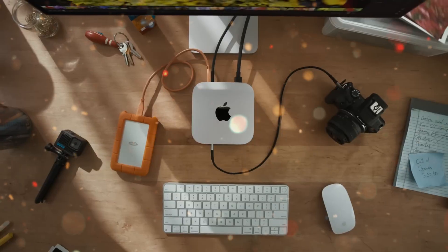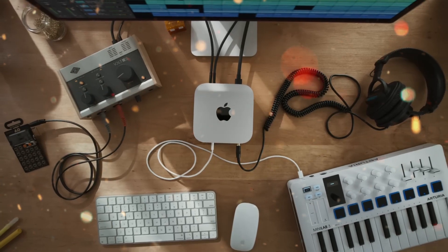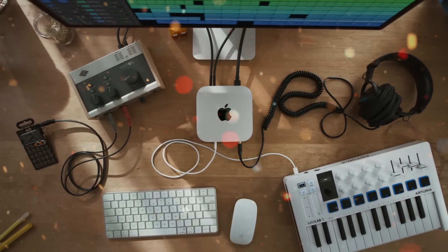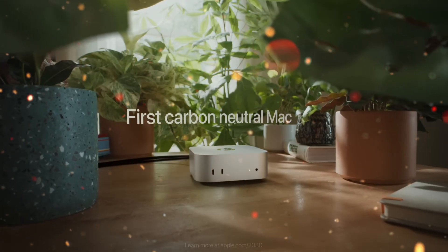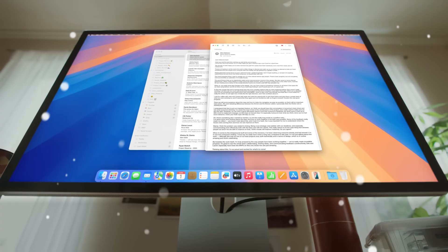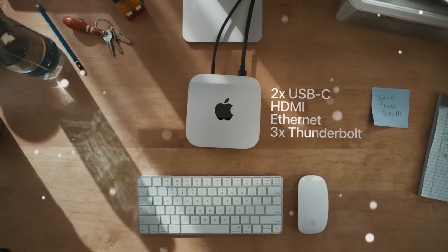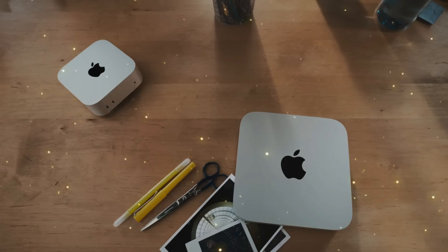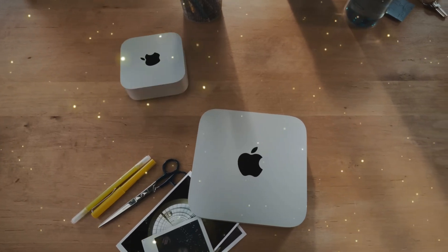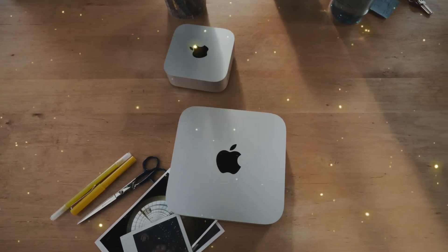But the year 2025 promises something even more exciting. Apple is preparing to launch the M5 Mac Mini, a device that is expected to set new benchmarks for desktop performance while retaining its iconic minimalist form factor.